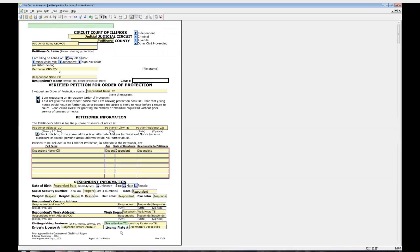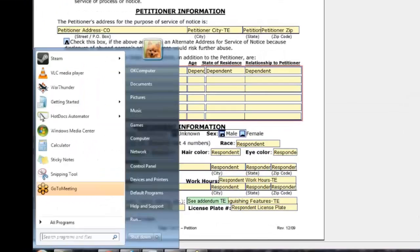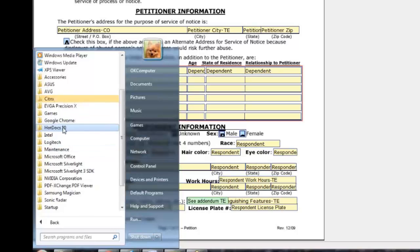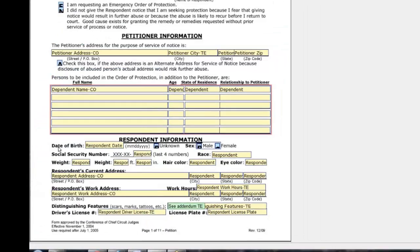The Hot Docs PDF Automator is used to create automated PDF forms. The default file path for this piece of software is All Programs, Hot Docs, Hot Docs Automator.